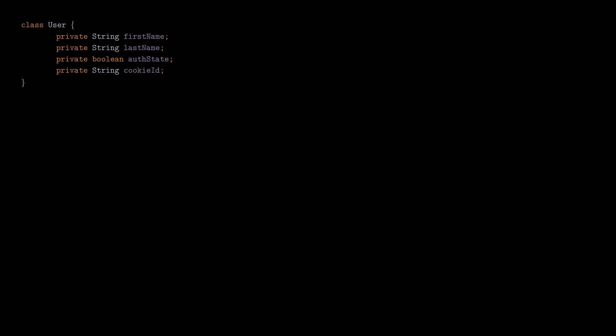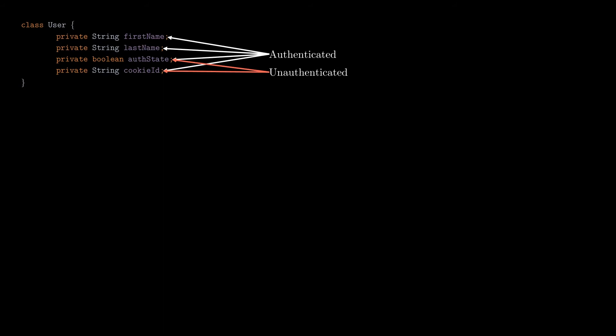For authenticated users, we want to build a user object that contains values for all the fields, and the authenticated state will be set on true because the user is authenticated. For unauthenticated users, we won't have a first name or a last name, so we'll just set a default value for them. The authentication state will be on false, and let's assume that it has a cookie stored on its browser, so we should also set that field.